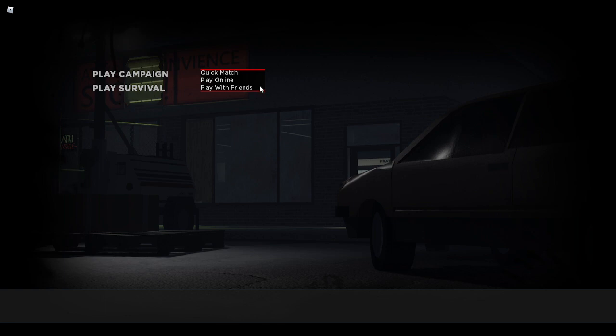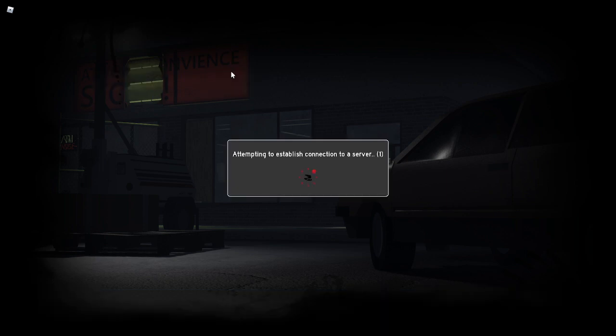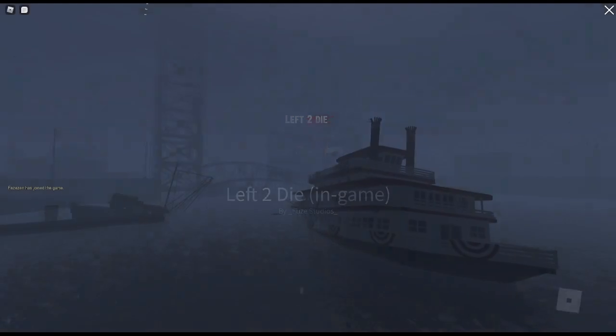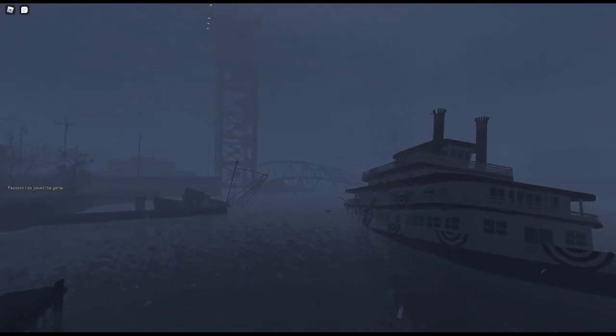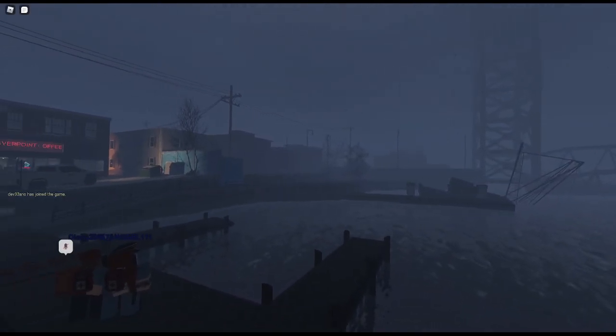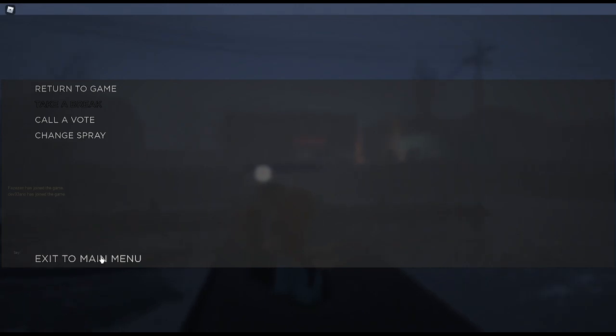If you want to do quick match, move your mouse over quick match. Then there's this button on your mouse on the left side, and we call that left clicking. You click that and it will join a server if there are any open for you to join. That should bring you into a new Left to Die game, and there should be people already in it.